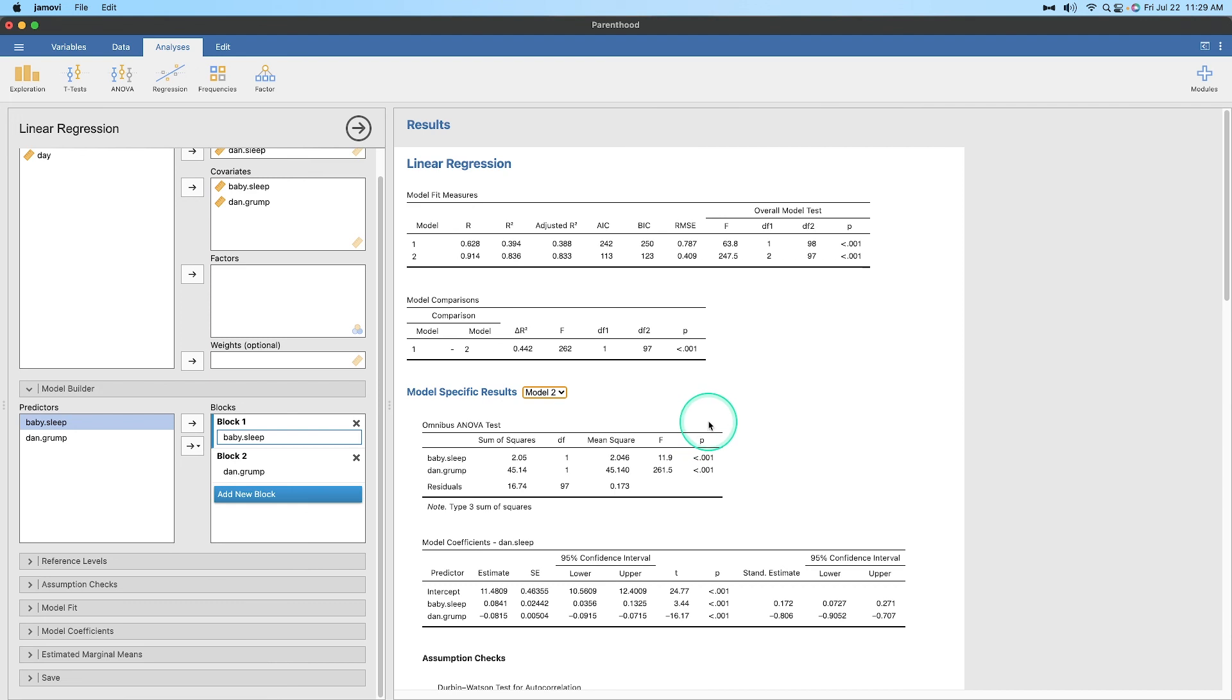So that's how you do a hierarchical multiple regression in Jamovi. You set it up by blocks. If you have any comments, suggestions, questions, or feedback, please leave those in the comments down below. Thank you so much for watching this one. Bye.